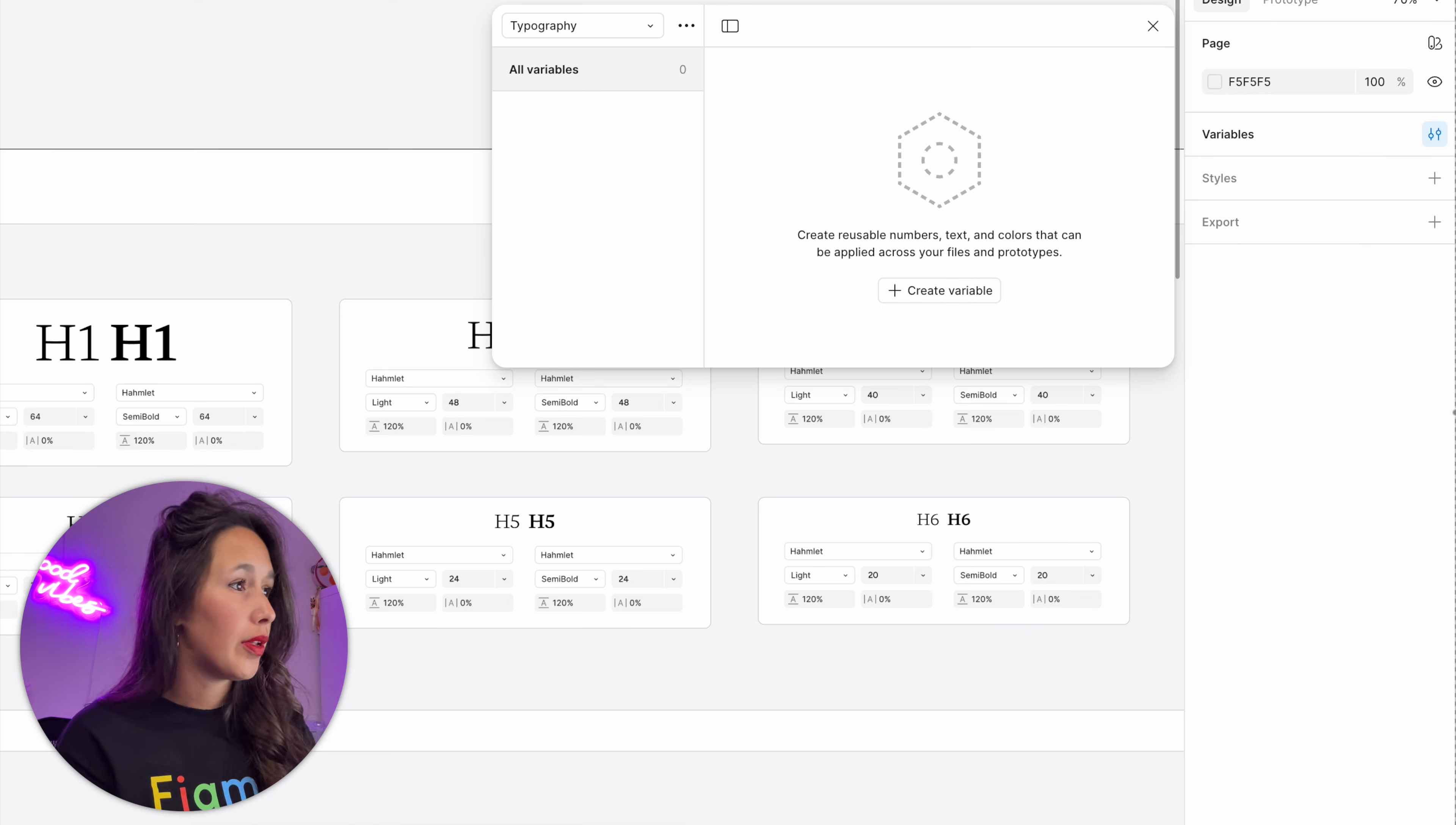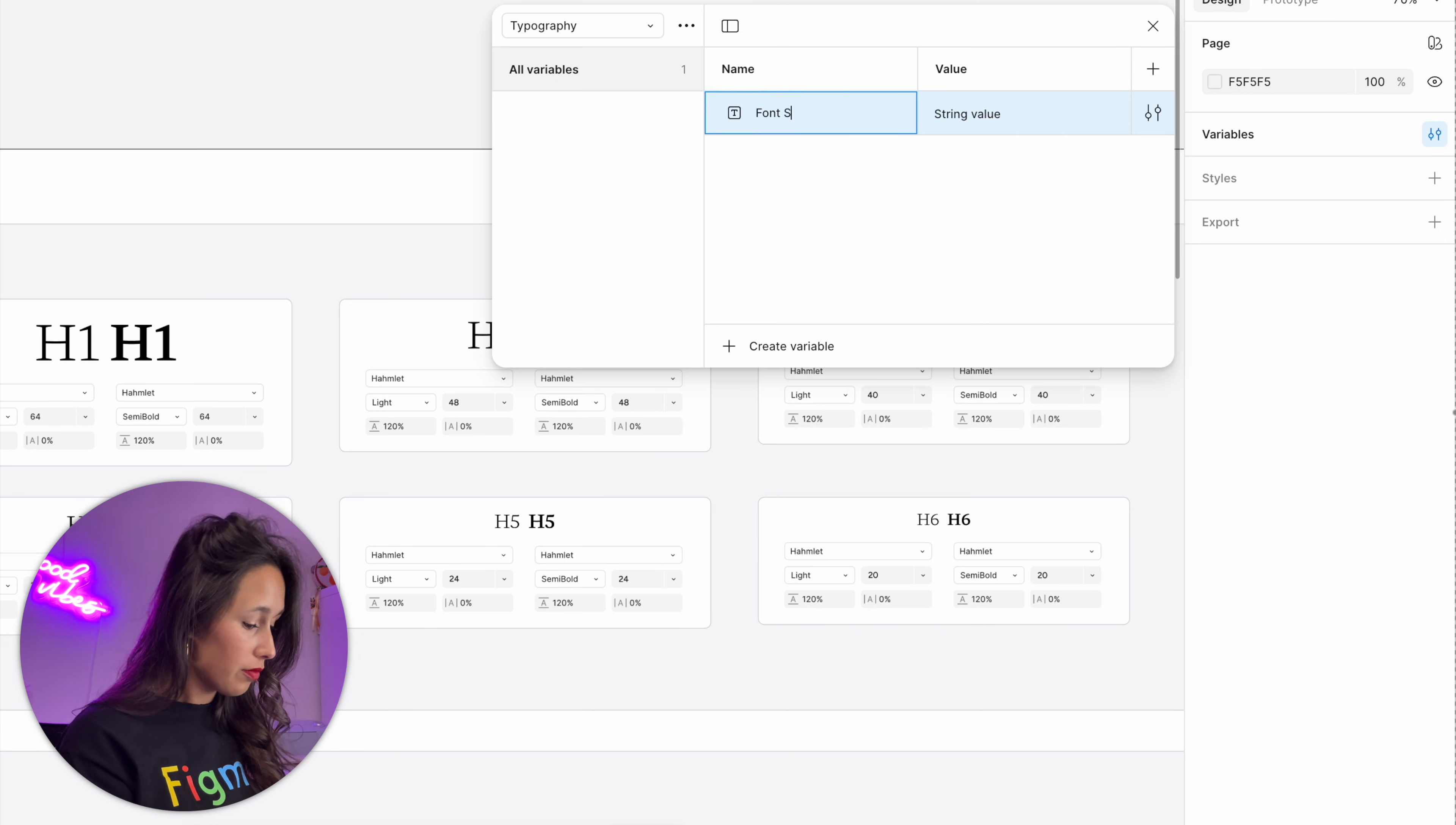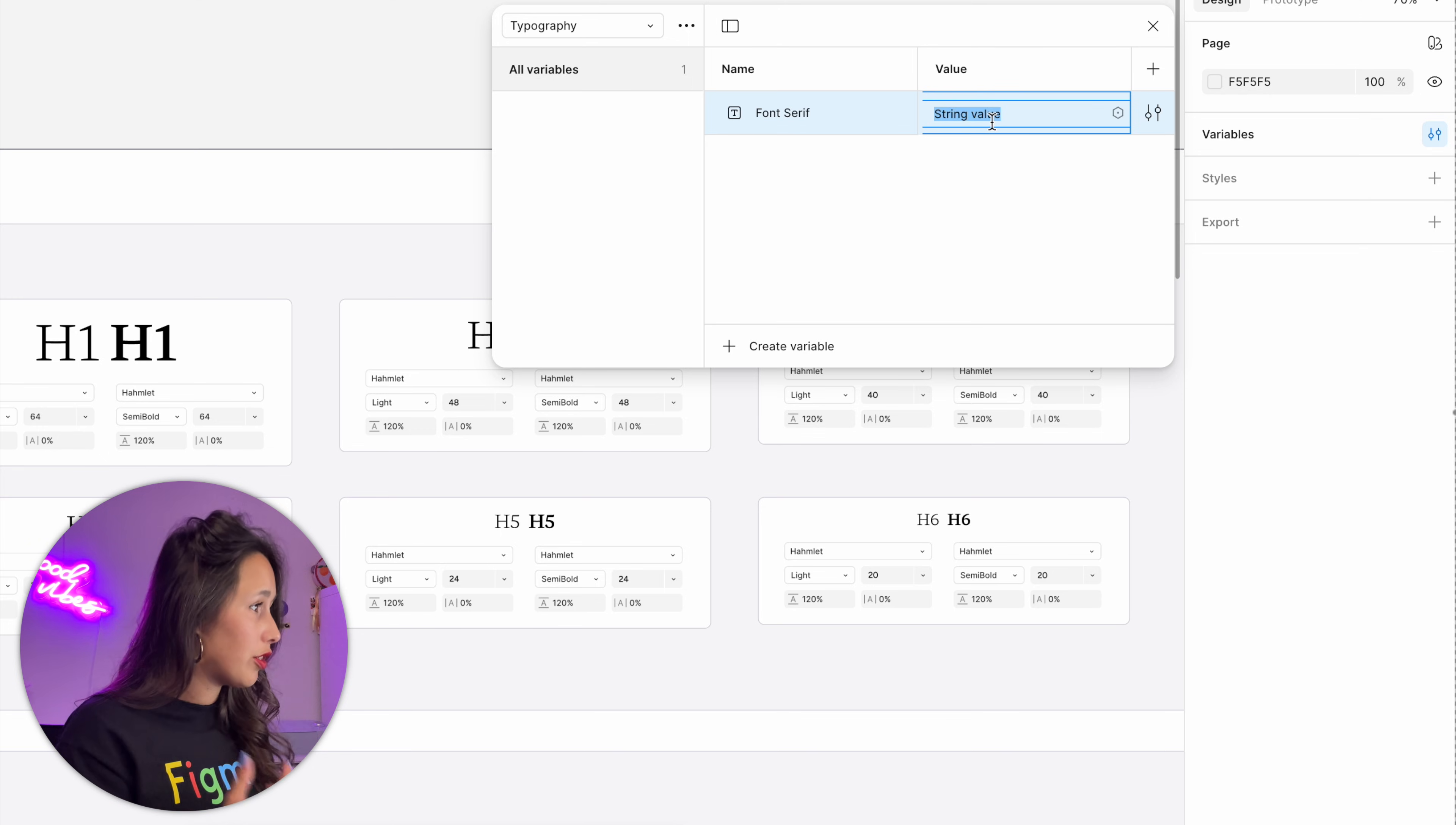So I'll create a string variable, so it has text in it, and I'll call it font serif, which is the one I will use for my titles. The value—you have to spell the name of the font correctly. If you don't spell it right, you won't find it. This one is Hamlet.